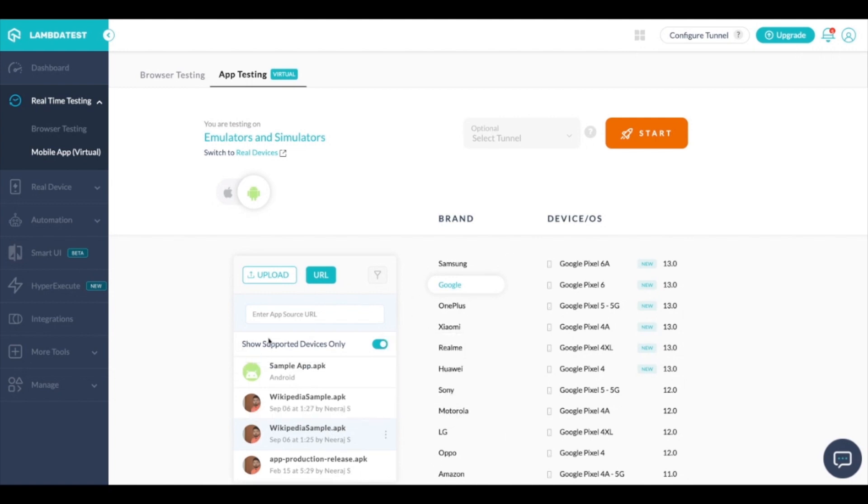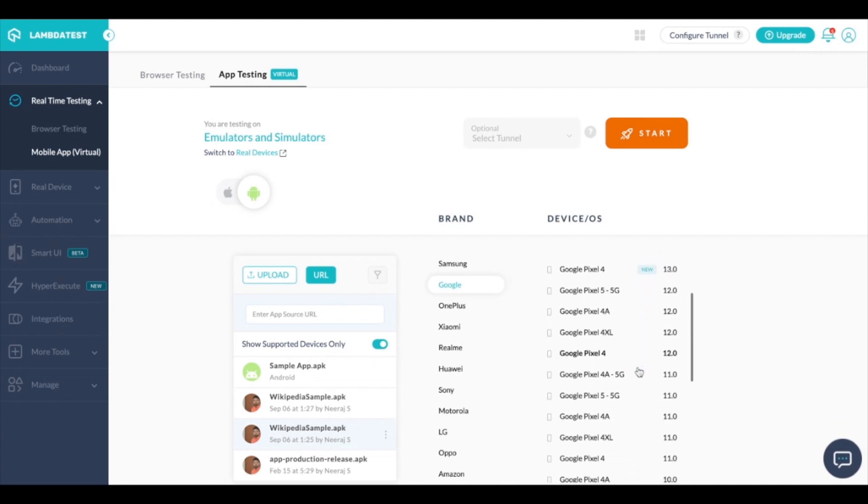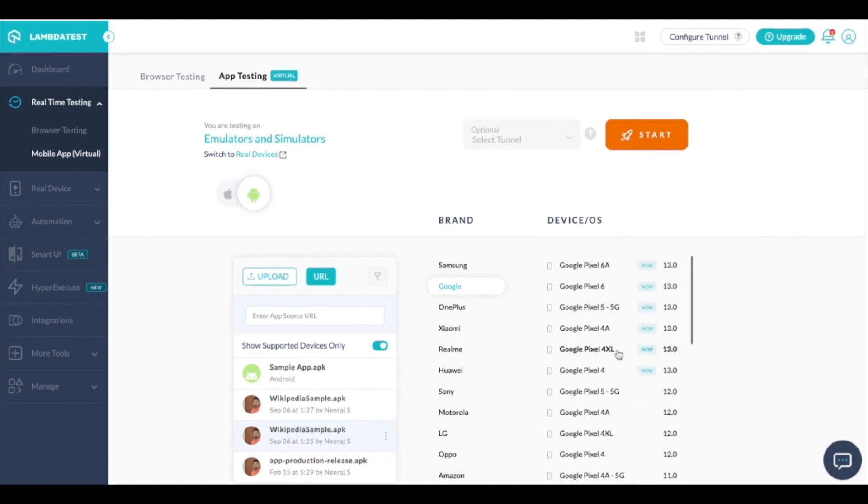In case of Android you also have a toggle button which allows you to select the supported devices. If there's a particular app that's only supported on the latest Android version 13, then the supported devices toggle will make sure that it only shows device 13 and all other devices will automatically get grayed out.